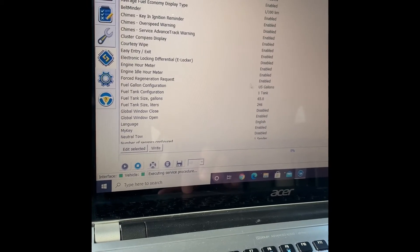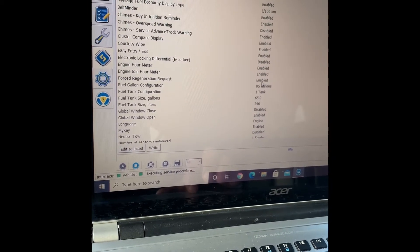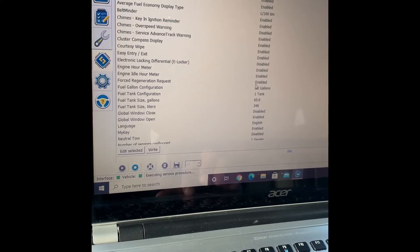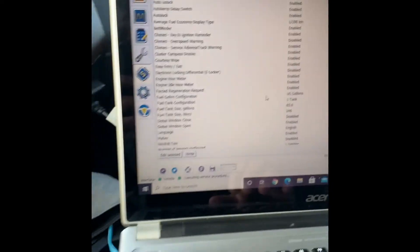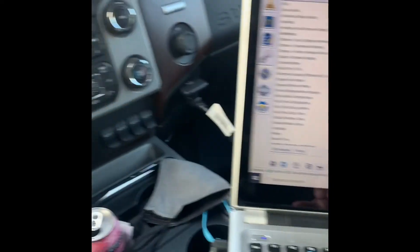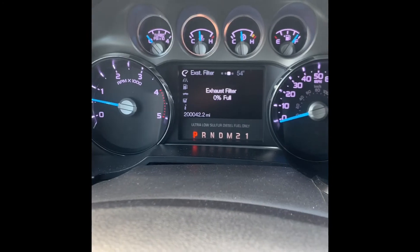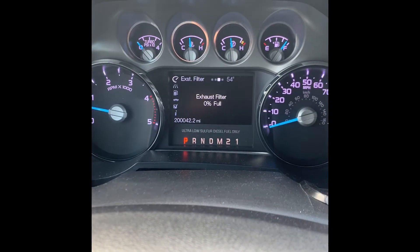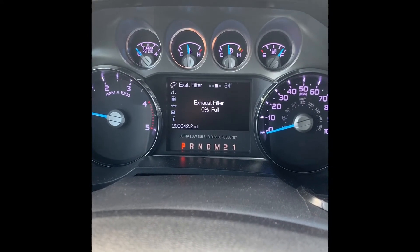Once you enable that, then you have to cycle the key, turn it off. It will prompt you to turn it off, turn it back on, and then once you turn it back on you will have the exhaust filter.